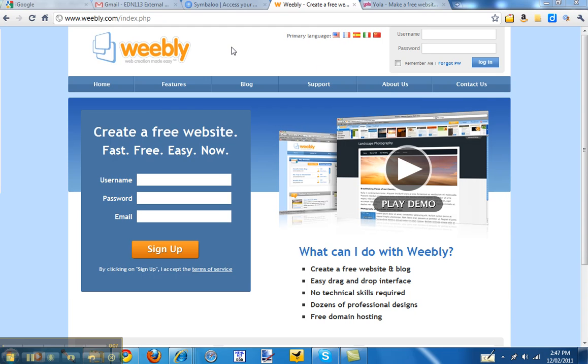So just go to the Weebly website, www.weebly.com, and you'll be taken to this create free account page. So you just type in whatever you want to be your username.